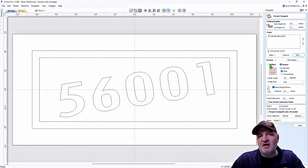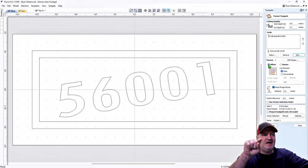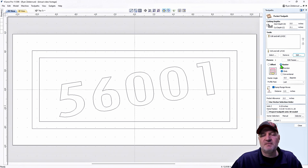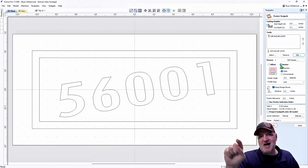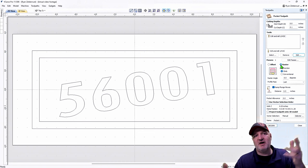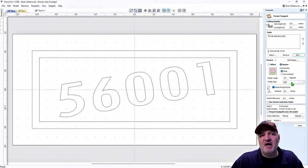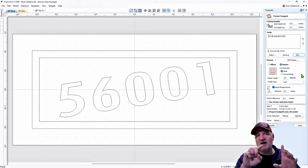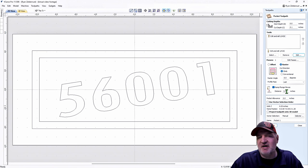Don't use Offset — it'll spin from the middle of the zeros outward in circles and it won't look good. I'm going to use Raster: start in the corner and go back and forth to clear everything out. That's more efficient and looks nicer. I'll do a Climb cut so around the outside frame it's nice and clean. I'll add a Profile Pass at the end to clean everything up after the raster, since the bit bumps the frame and leaves little grooves.